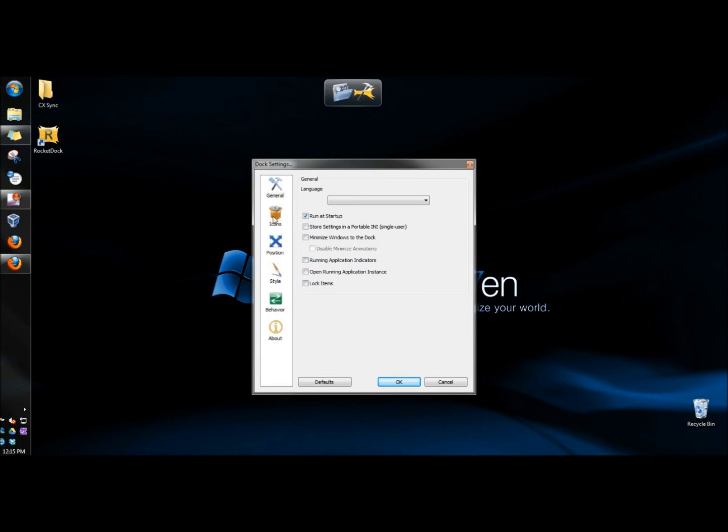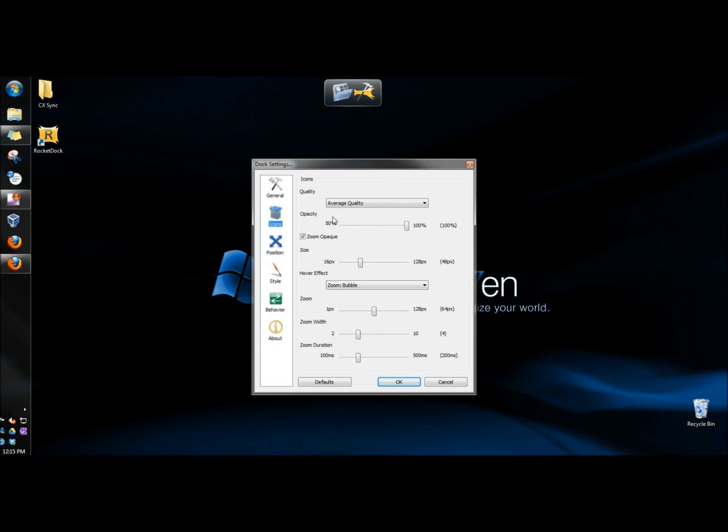Next, I'm going to go to icons. You can choose the quality of the icon, the opacity, and the size.